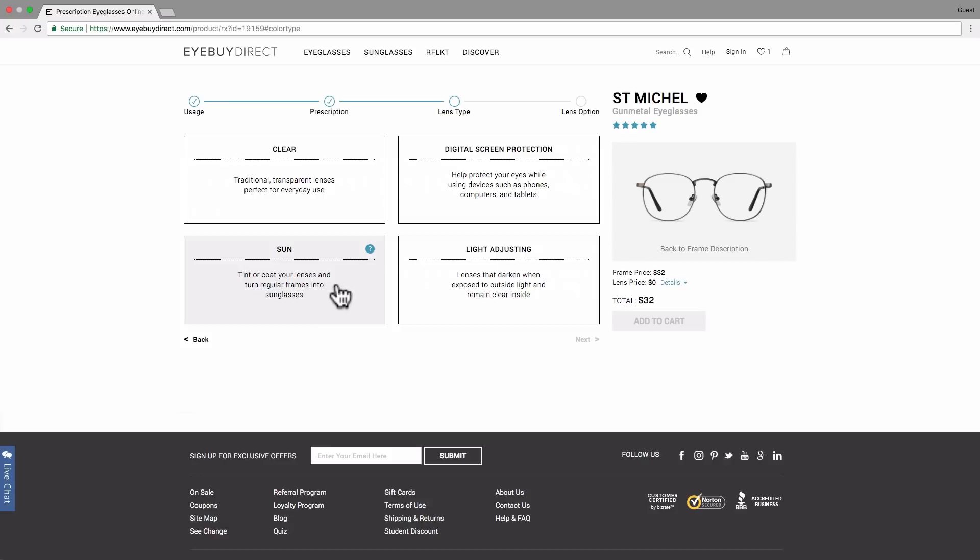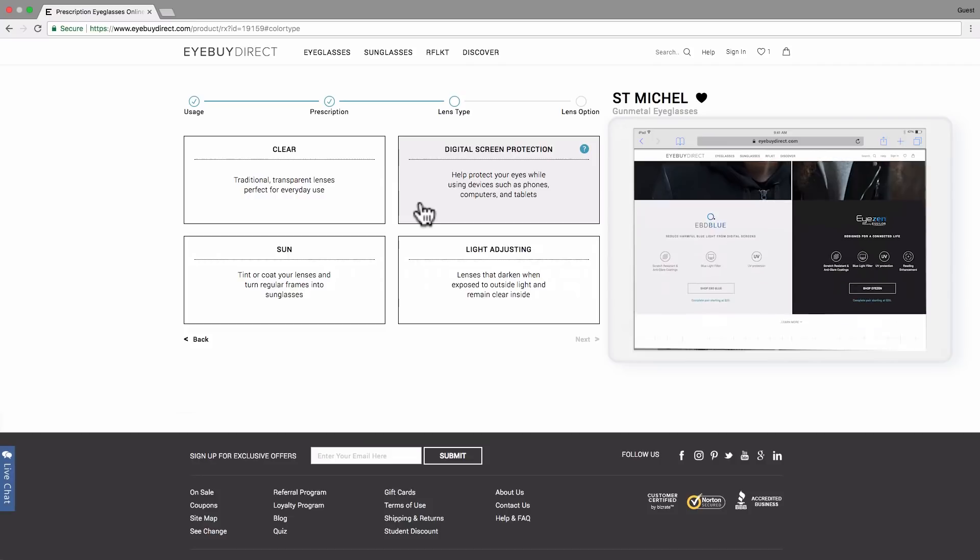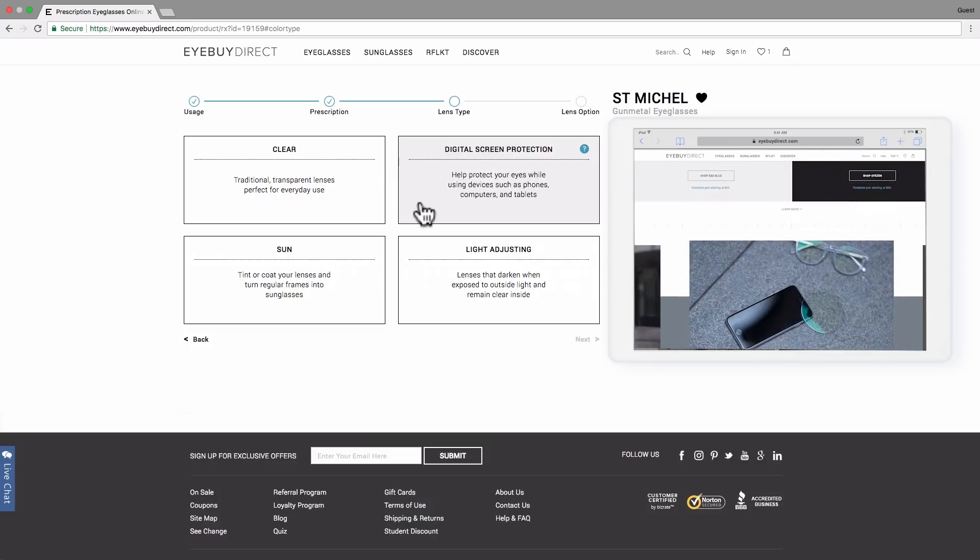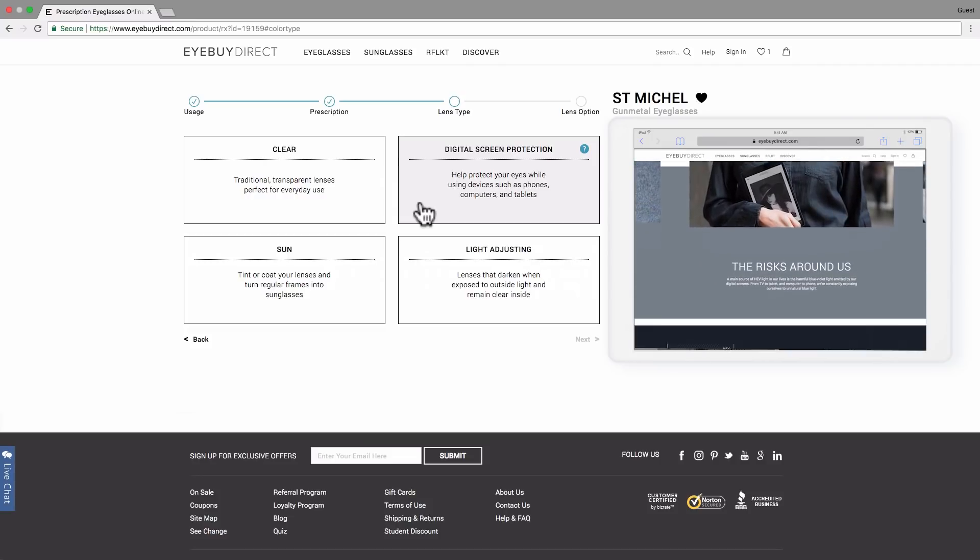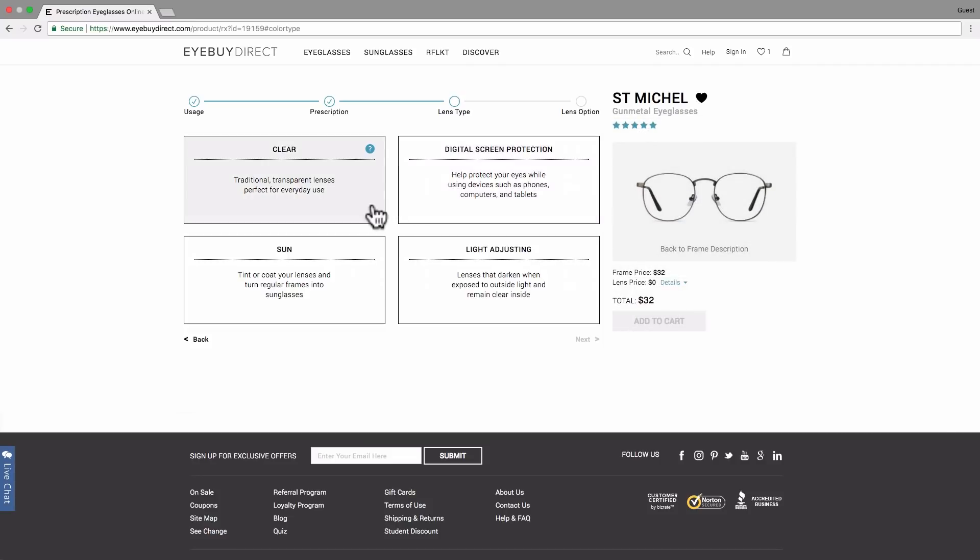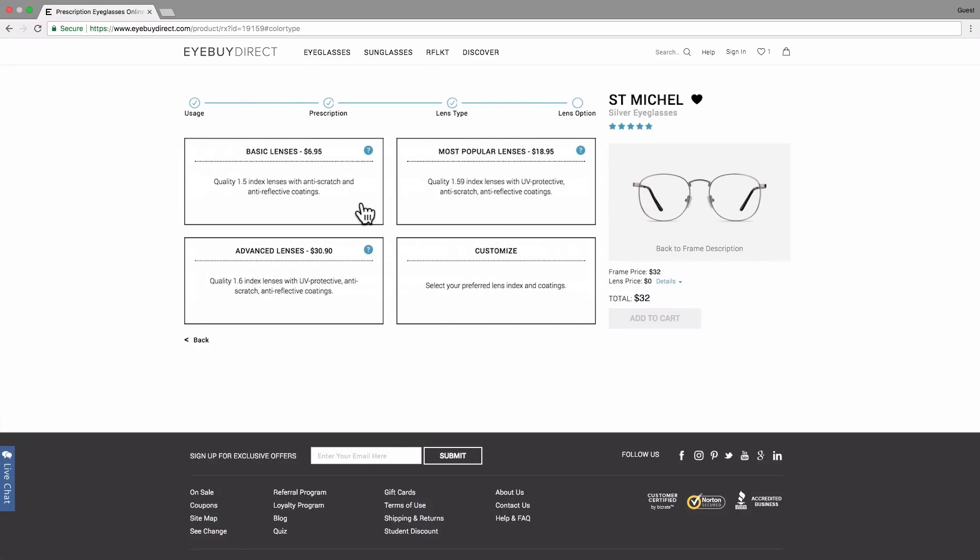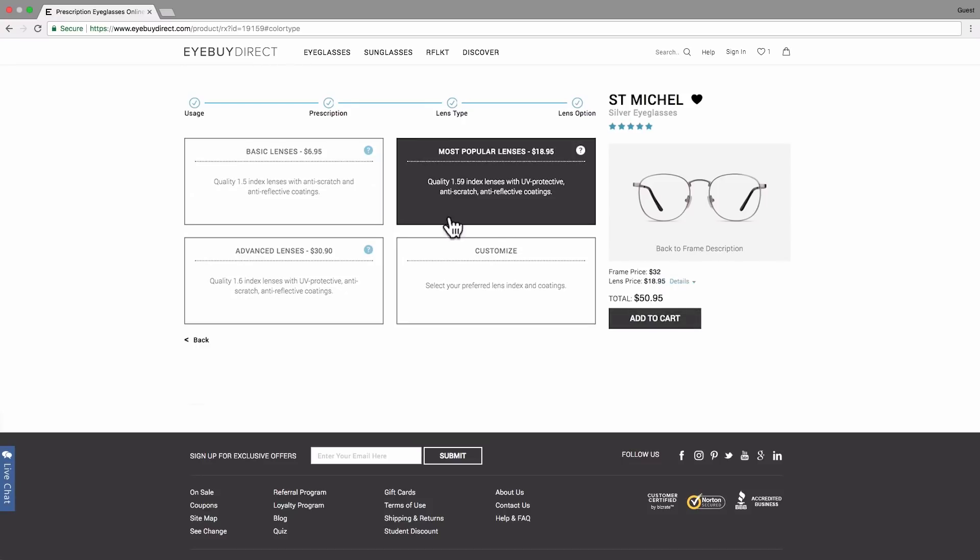Turn your frames into sunglasses by selecting sun. Going from indoors to outdoors daily? Then select the light adjusting lenses. If you are looking to protect your eyes from the harmful blue light emitted by digital devices, digital screen protection is what you want. For more information, head to this page. This time, I think I'd prefer to have clear lenses. Whether you choose basic lenses, advanced lenses, customized ones, or the most popular, these are all down to your personal preferences. Choose the option that best suits your lifestyle and needs. Since I want to benefit from anti-UV, anti-scratch, and anti-reflective coating, I will select the most popular lenses.